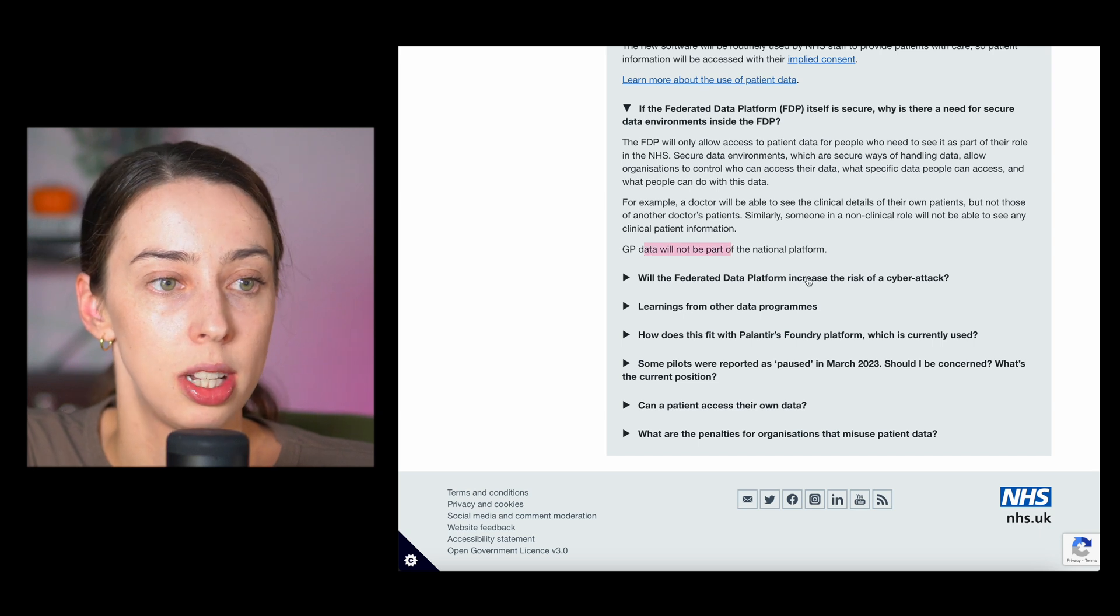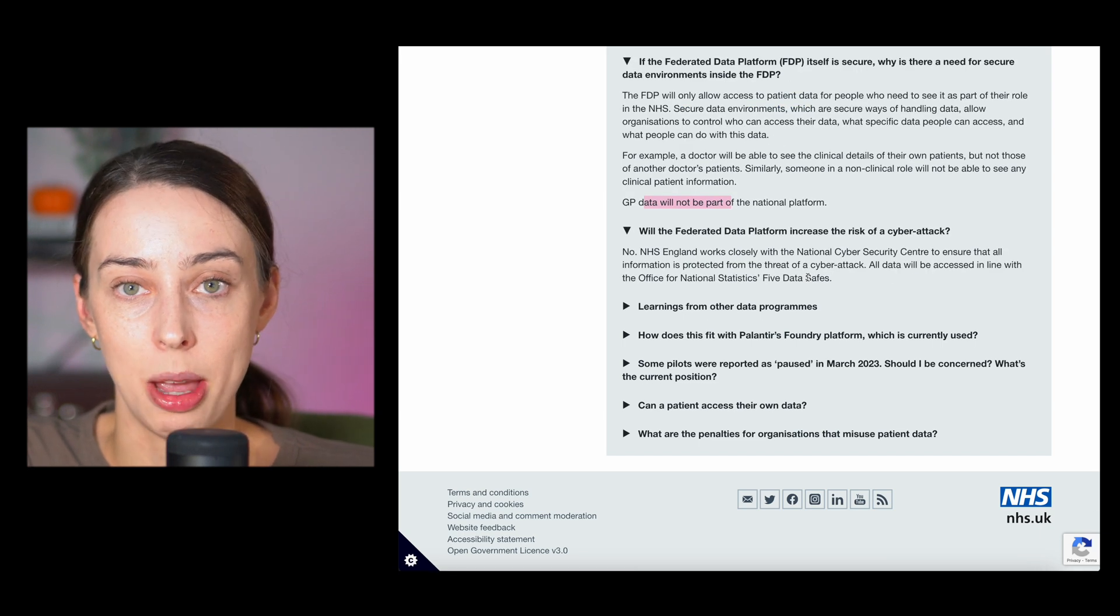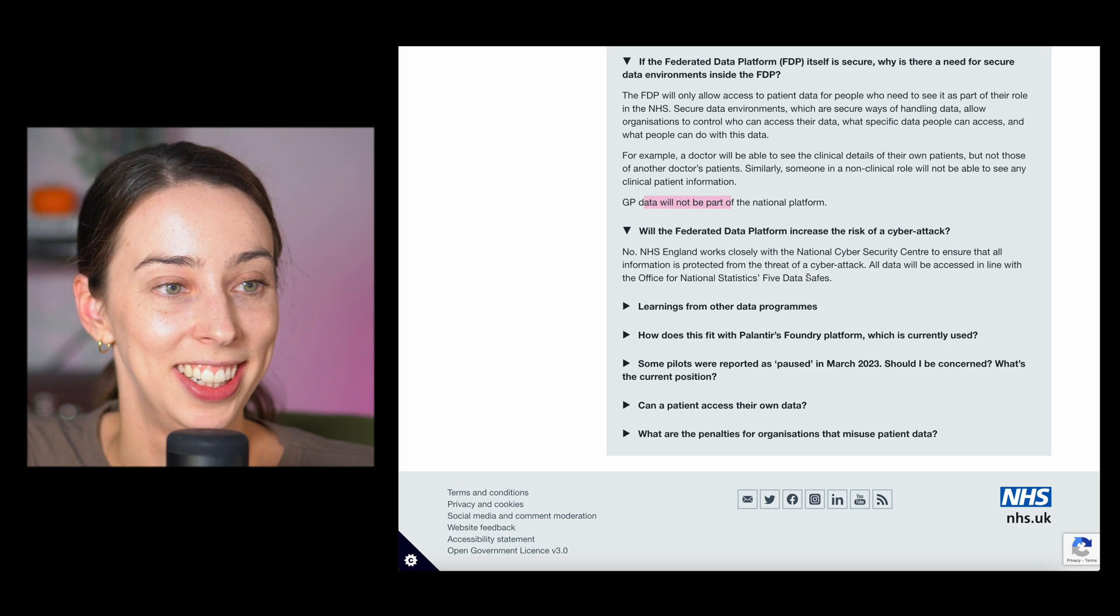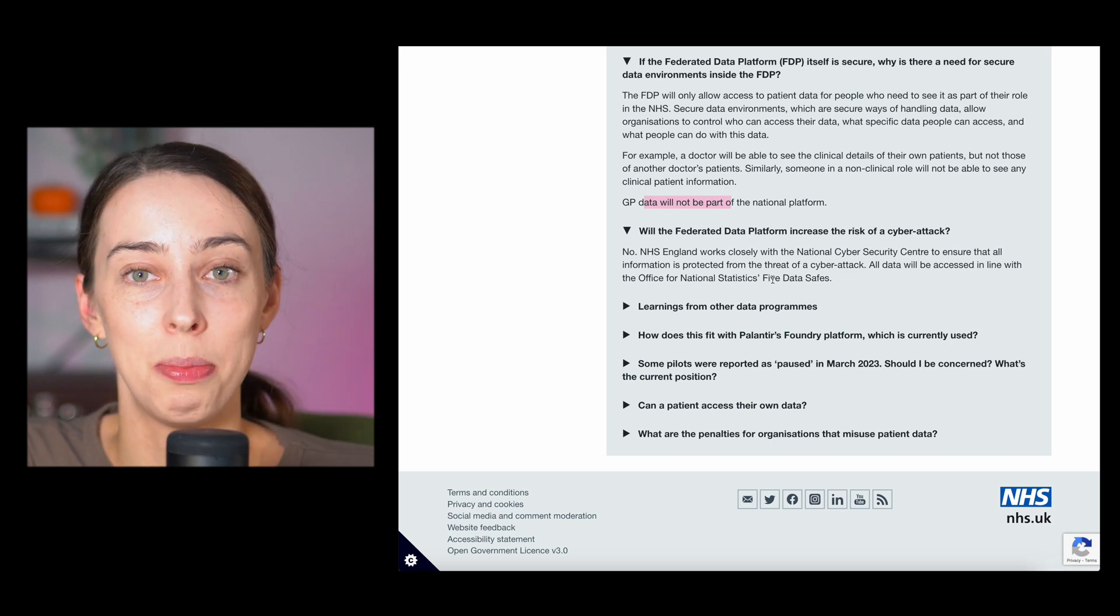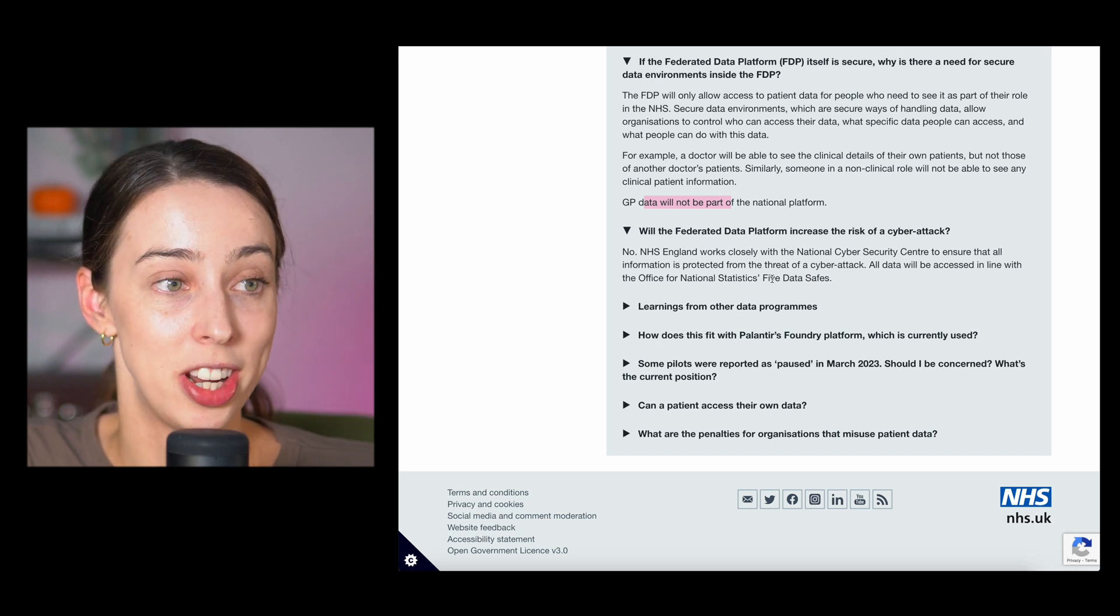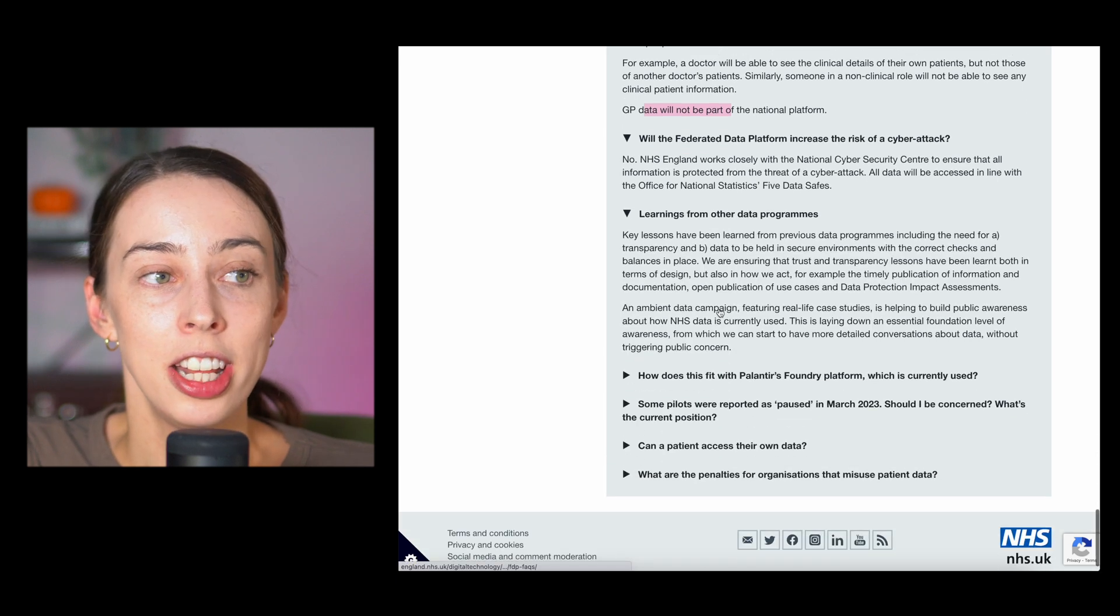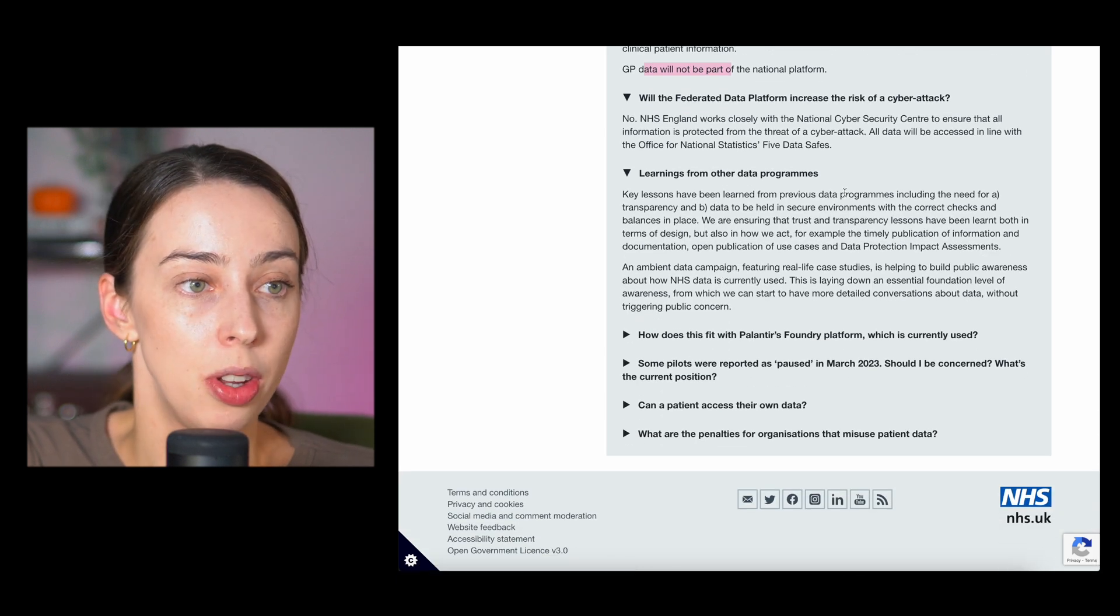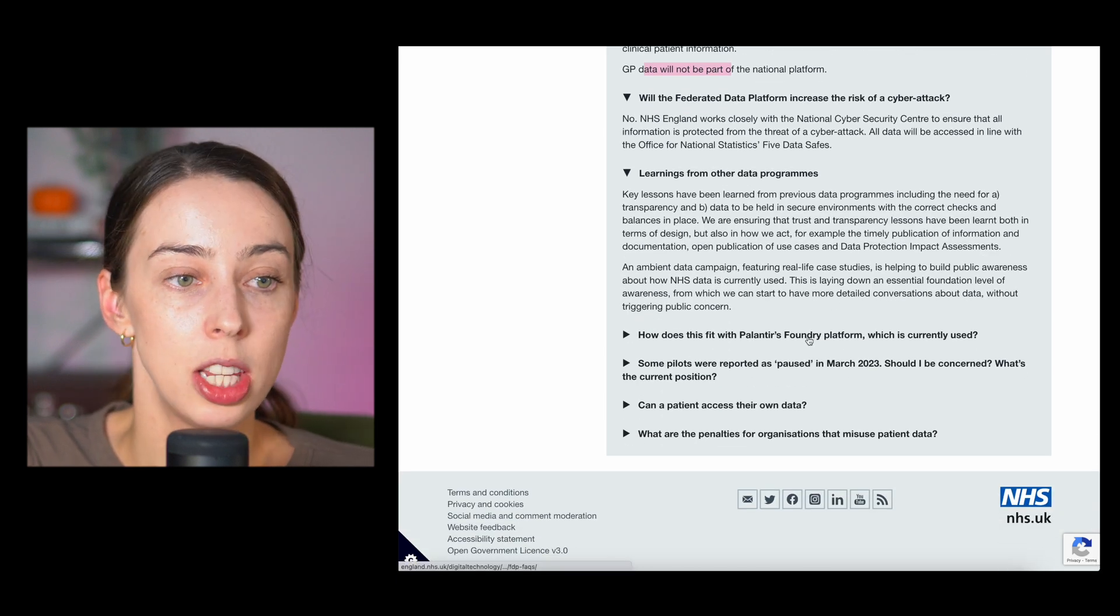GP data not used. Will it increase the risk of a cyber attack? No. So lots of these worries are being addressed here.